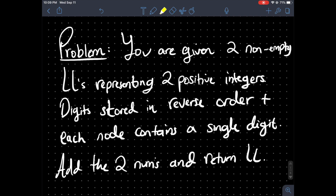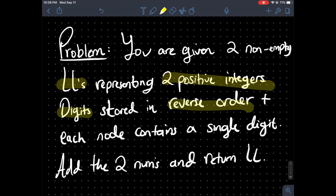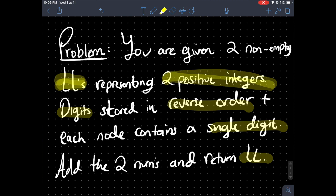You are given two non-empty linked lists representing two positive integers. The digits are stored in reverse order and each node contains at most a single digit. Add two numbers and return the linked list. Key things to remember: two non-empty linked lists containing positive integers — if they were negative that could make the problem a lot more complex. The digits are in reverse order, each node contains a single digit, and we want to return a linked list.